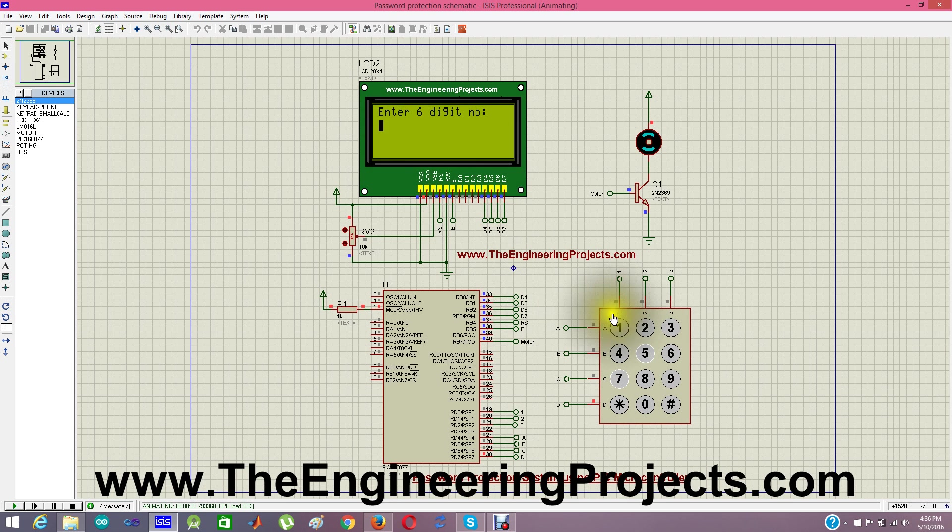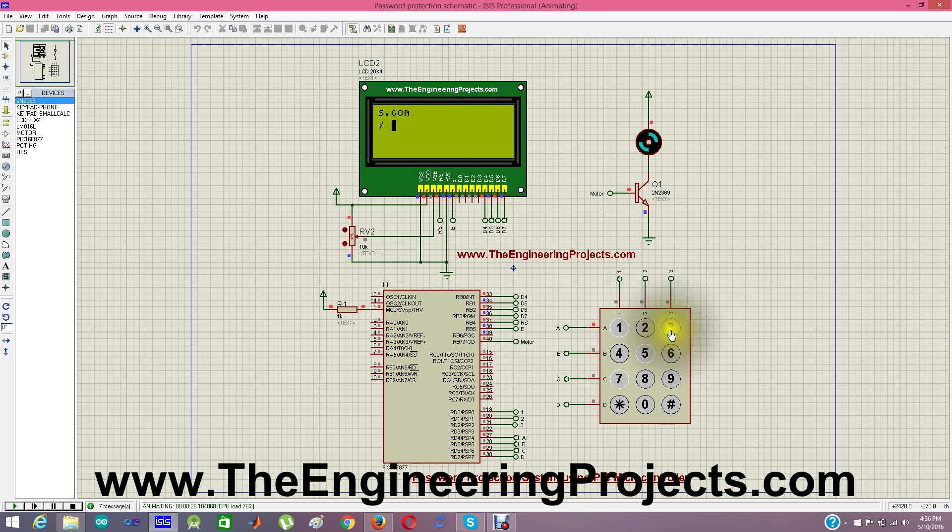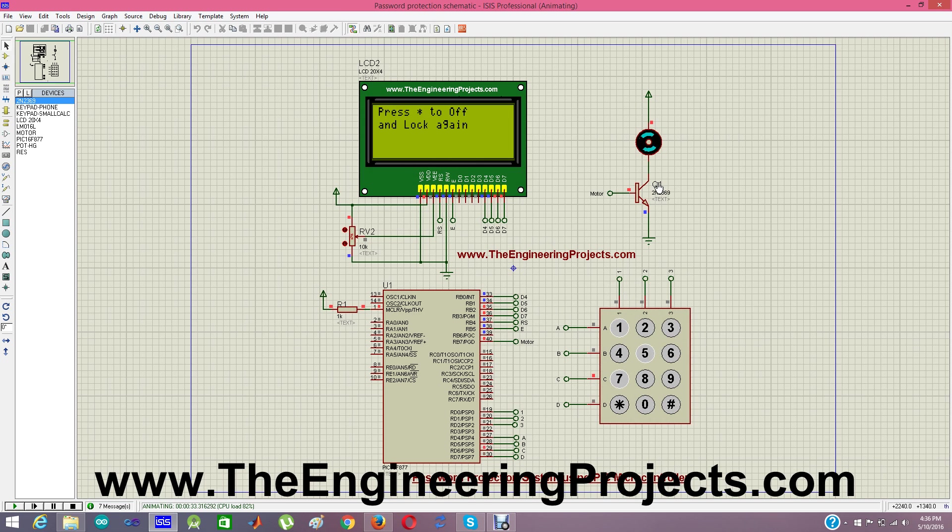So now I'm going to give it correct password which is 1, 2, 3, 1, 2, 3 and see our motor started moving and it says press star static to turn off this motor and lock again.